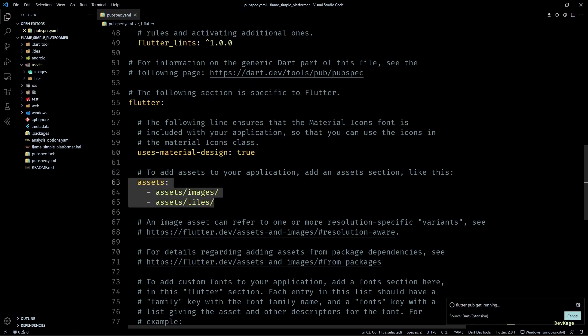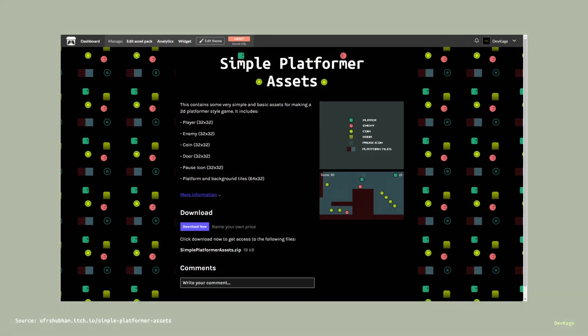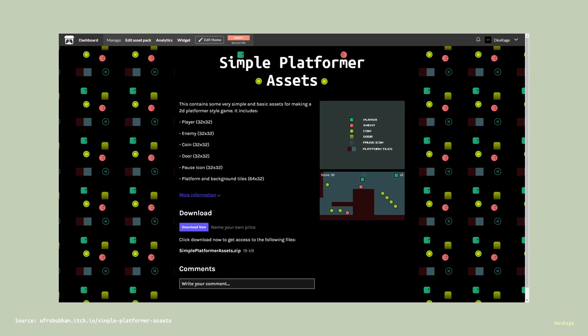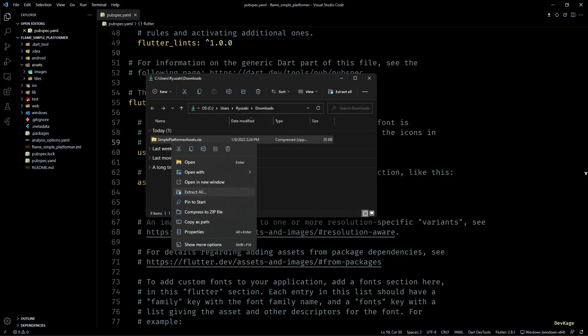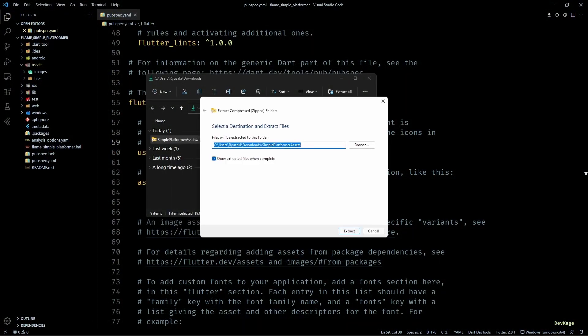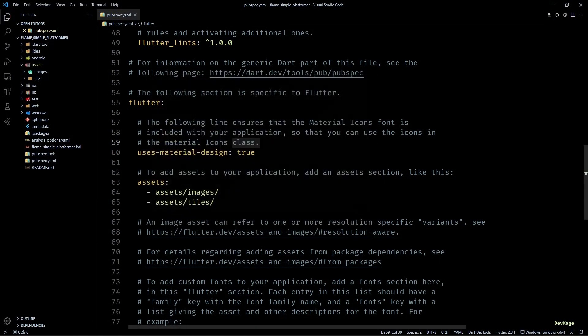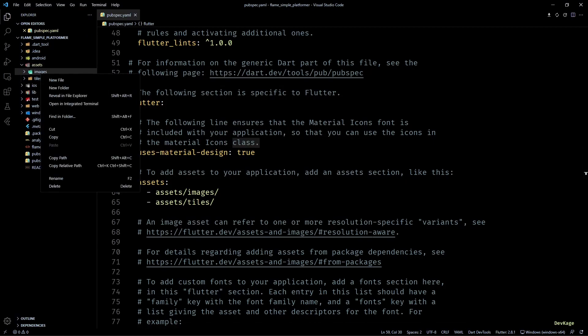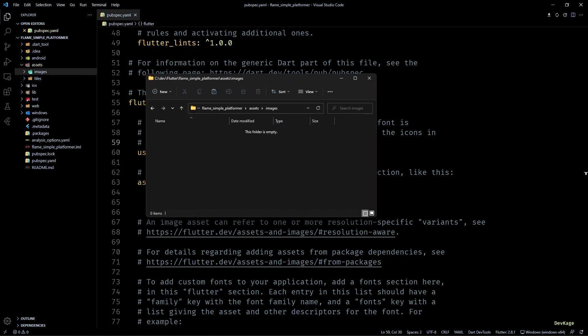Now, as a final step of this initial setup, let's get the required image assets. This time, I went for self-made image assets. So you can get them from my itch.io profile. Link will be in the description. Once you download the zip, just extract it and copy the spritesheet.png into the images folder that we just created. And that is it.